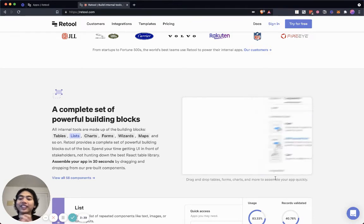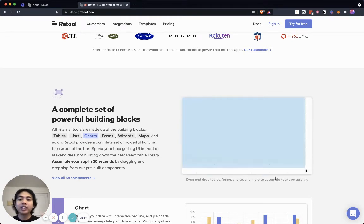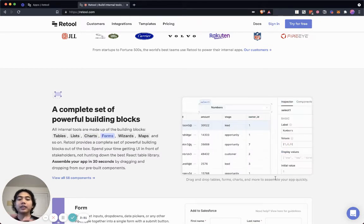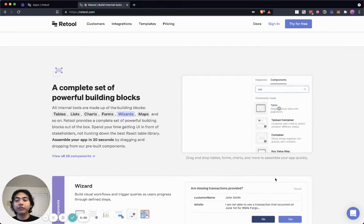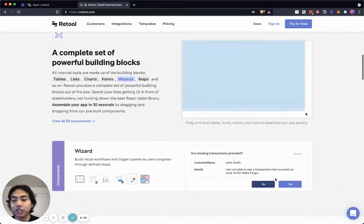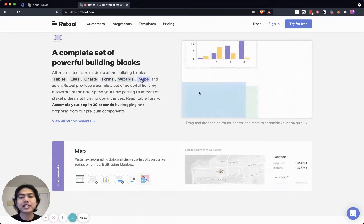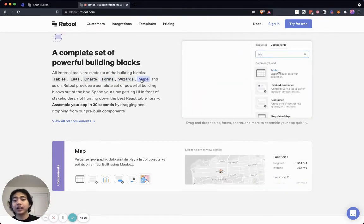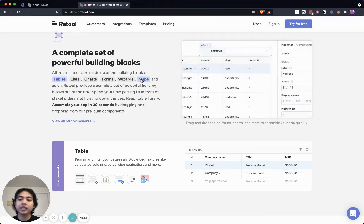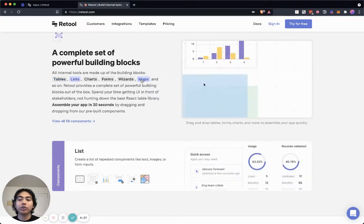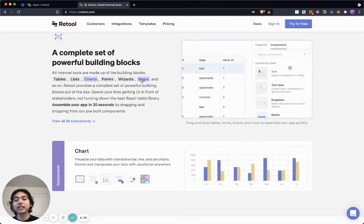You don't need to create a lot of hardcore software engineering — you're just connecting tables and components together. Someone who can play with a computer can be a citizen developer. Retool gives you a lot of building blocks for building applications: tables, lists, charts, forms, wizards, maps, and a lot more. It offloads a lot of the wiring and plumbing you need to create a good front end.